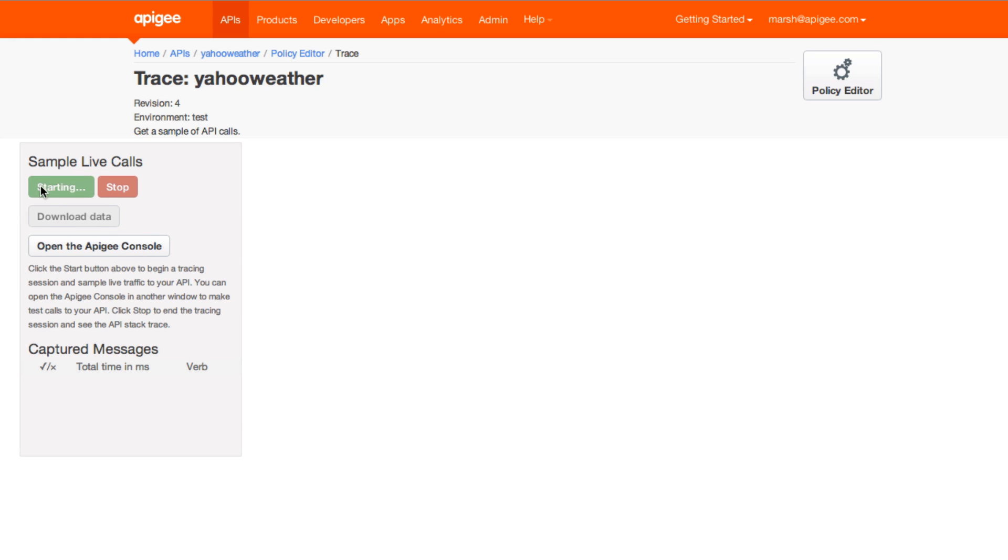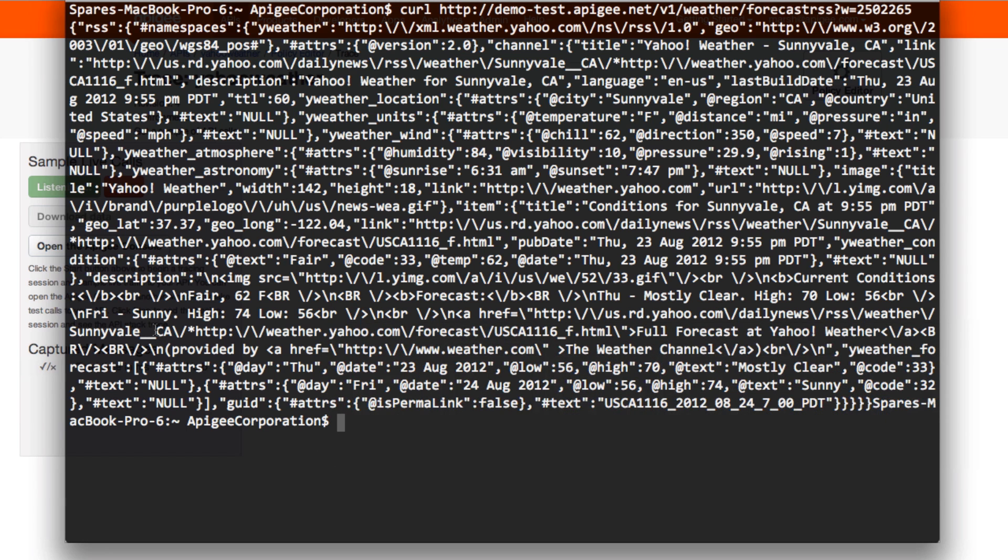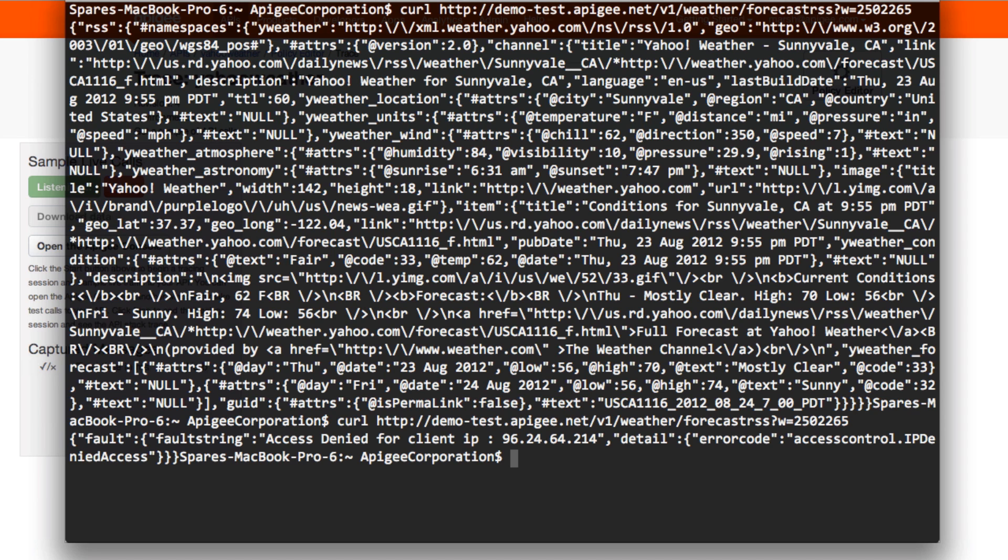Start sampling live data, make the same request again, and this time we see an access denied.